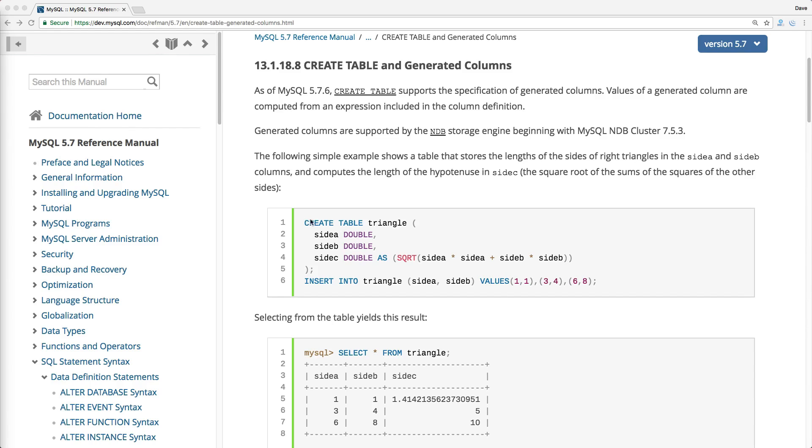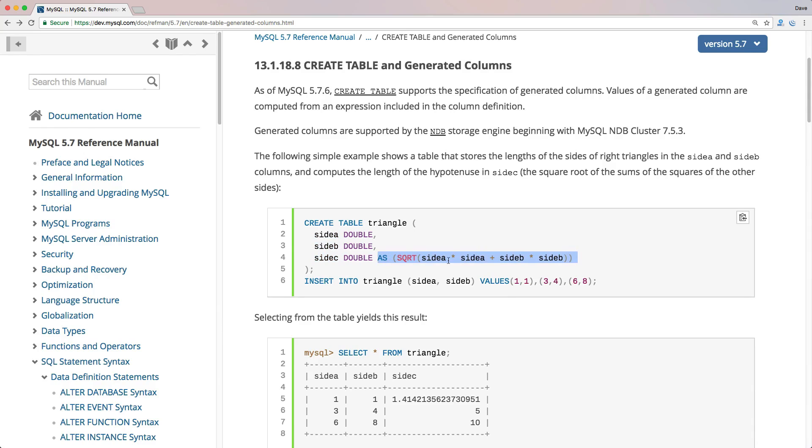Here in their example, you can see that they have a triangle, and then they calculate the side C from the triangle based on the given input of side A and side B, and then they have this as the square root of side A times side A plus side B times side B.